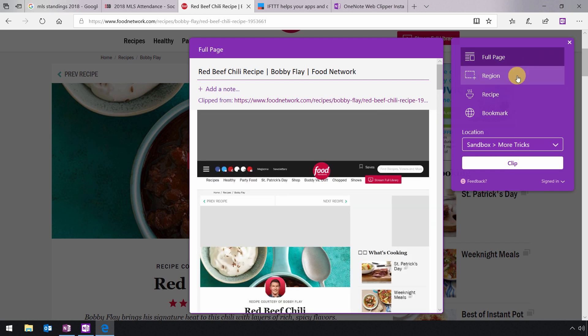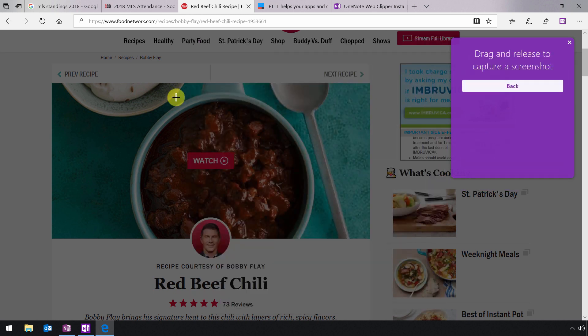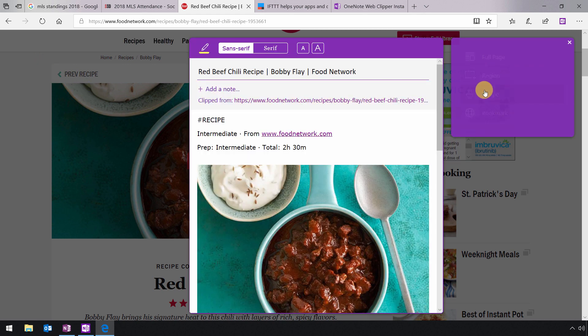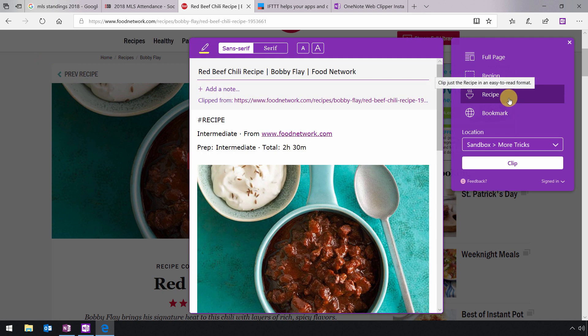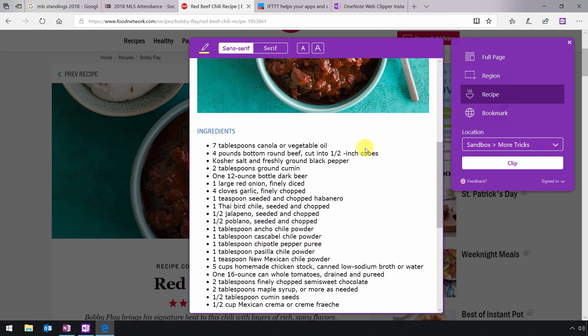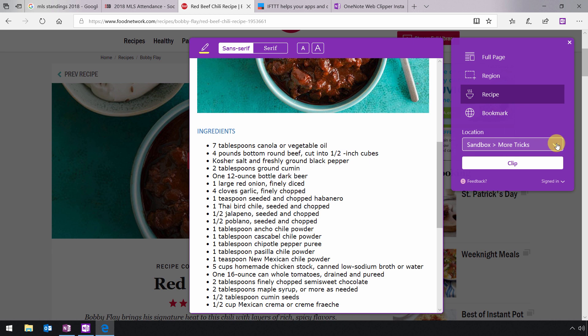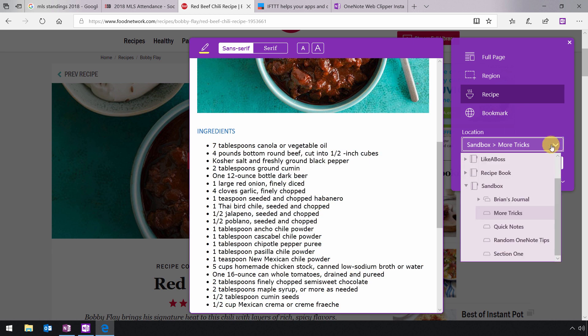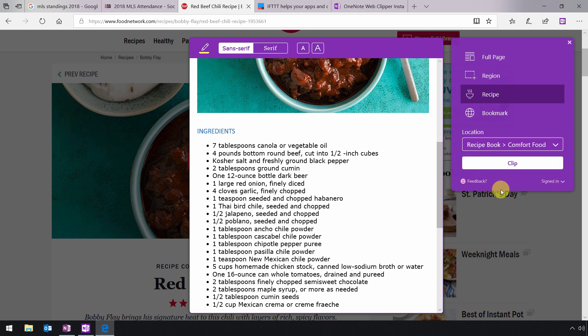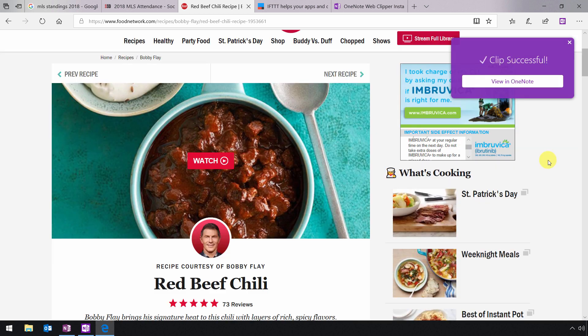Now, you can clip a full page. You can clip a region, in which case you will just click and drag a region. But what's really nice and what works most of the time is this third option down. And in this case, I'll just clip the recipe and not all of the other stuff that's on the page. So now the thing to decide is where you want to put this. So now you get to click the drop down and steer it to a location and maybe to a specific page. So in this case, I've got an entire notebook of recipes. And we'll just put it on the comfort food section. And I will click on clip. And then the page will be added to that notebook. So pretty easy to do.